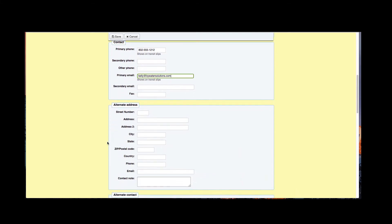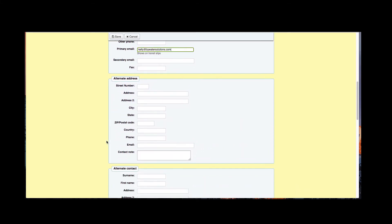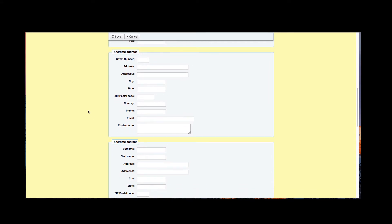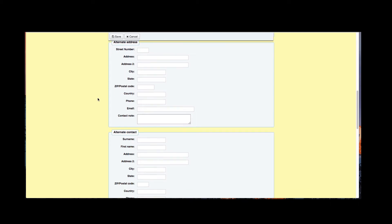Now we do have an alternate address and an alternate contact. If you had seasonal patrons or maybe you had students that you wanted to put a parent's address in there, you could also fill that out.